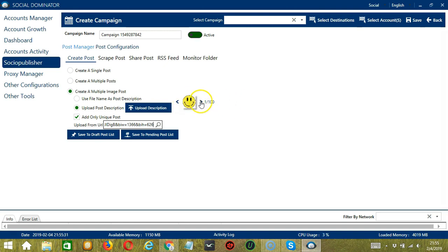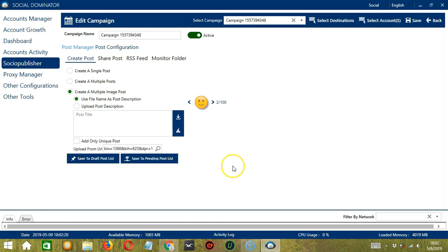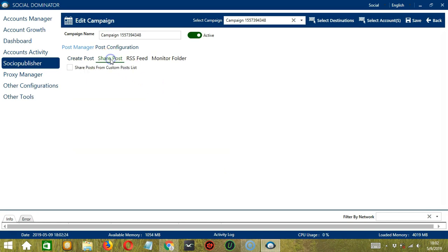This is the first image. Click the next one, and it will load the second image. You may save to draft post list or save to pending post list. And that's it for Create Post — let's go to Share Post.